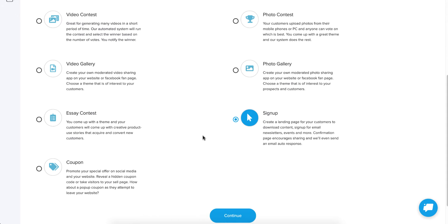Now, scrolling down to the bottom, we have sign up and coupon campaigns, which are similar. The sign up gives you an entry form where they can fill in their information and it gives them a thank you page. Not a lot of mechanics there. There's no user generated content that's displayed or anything like that.